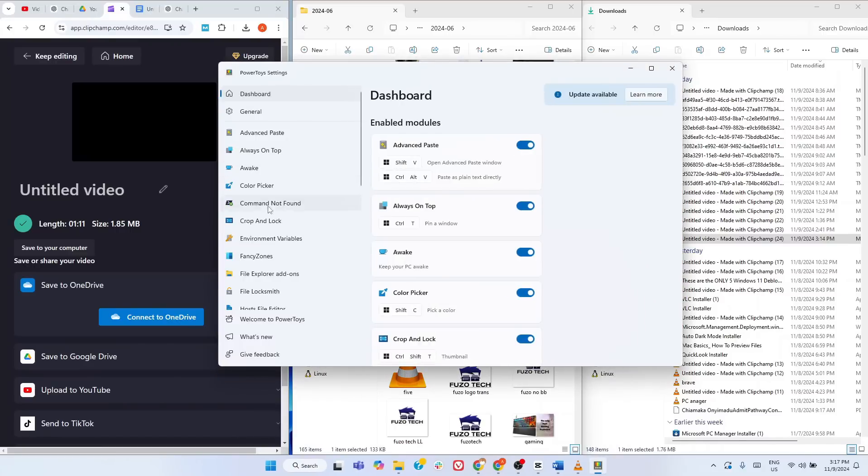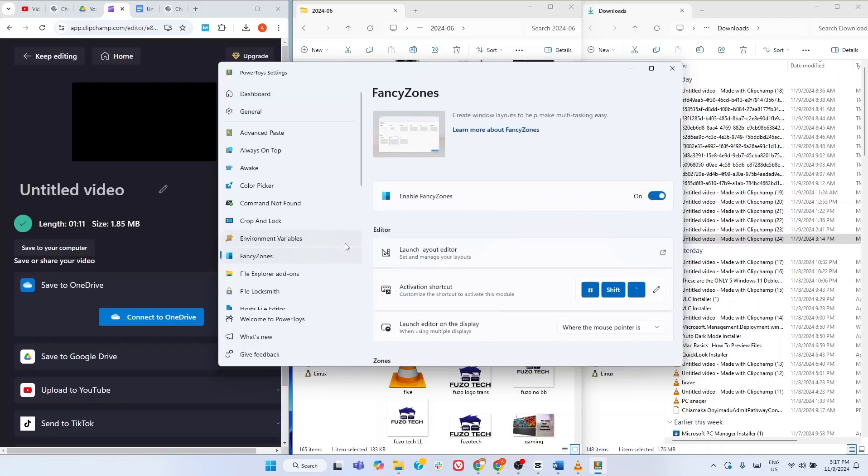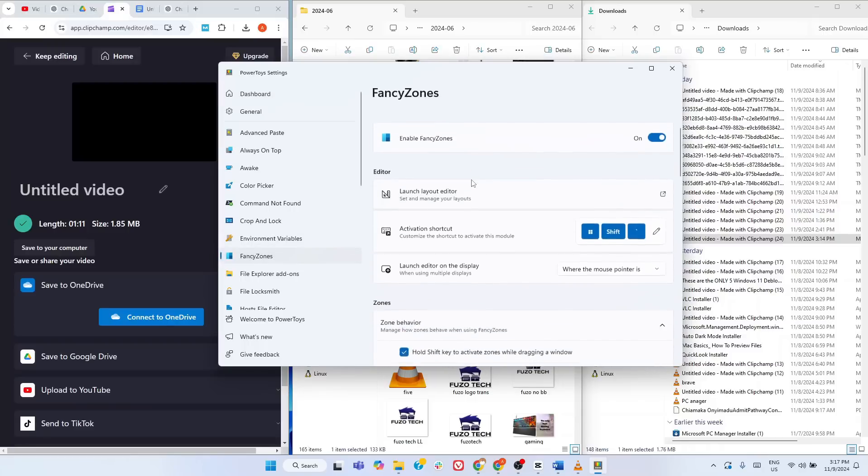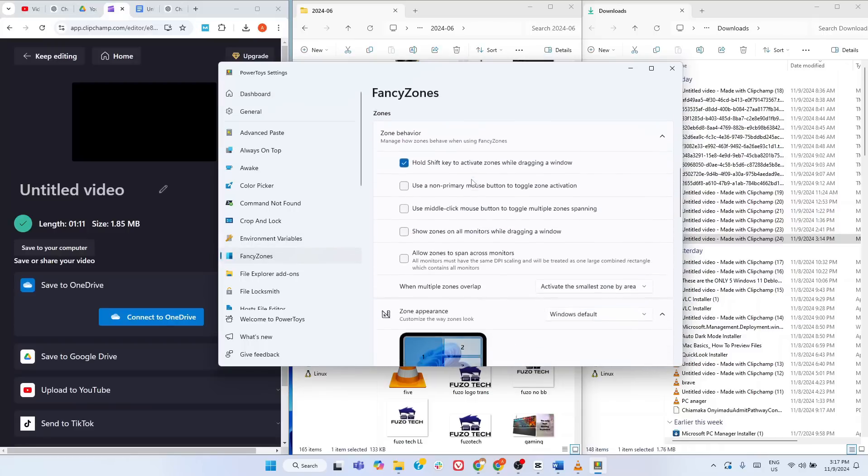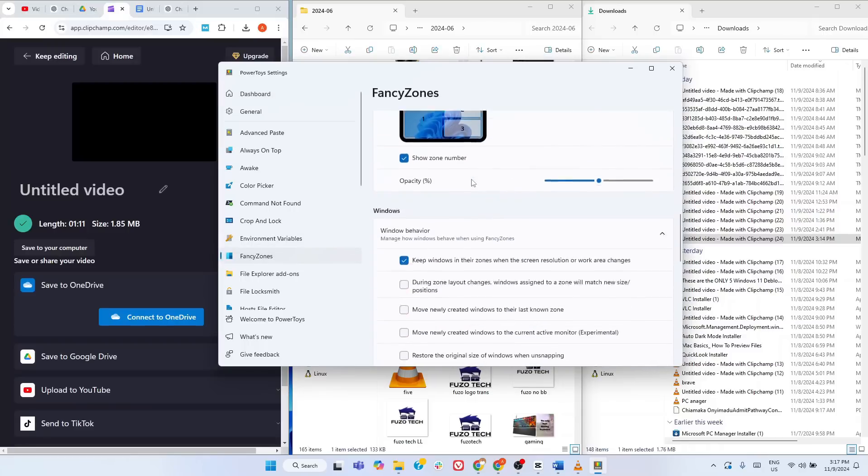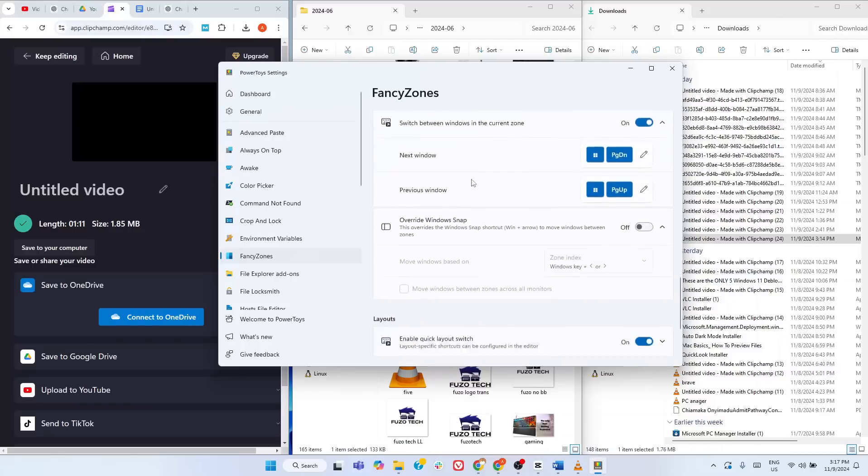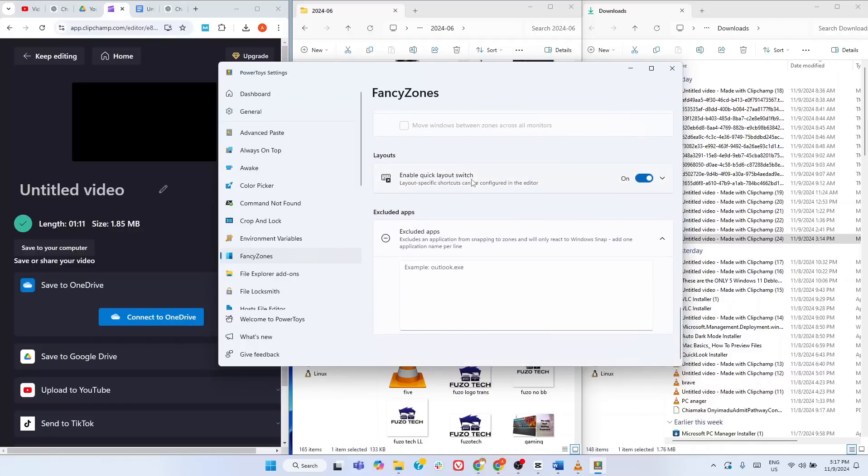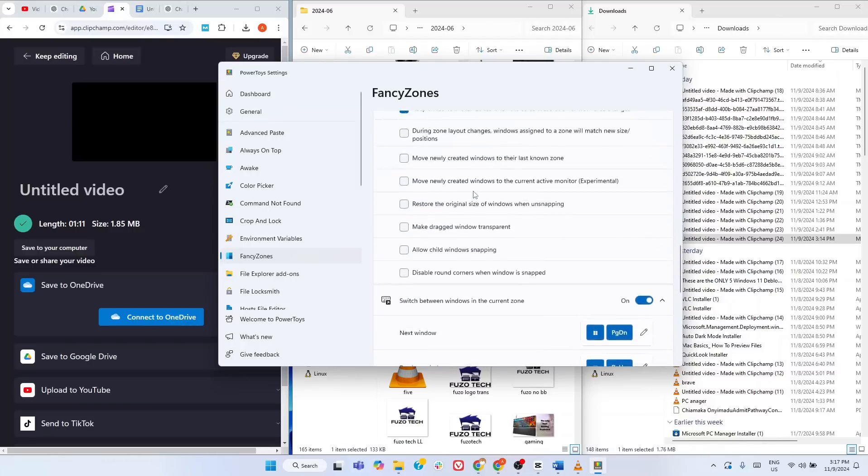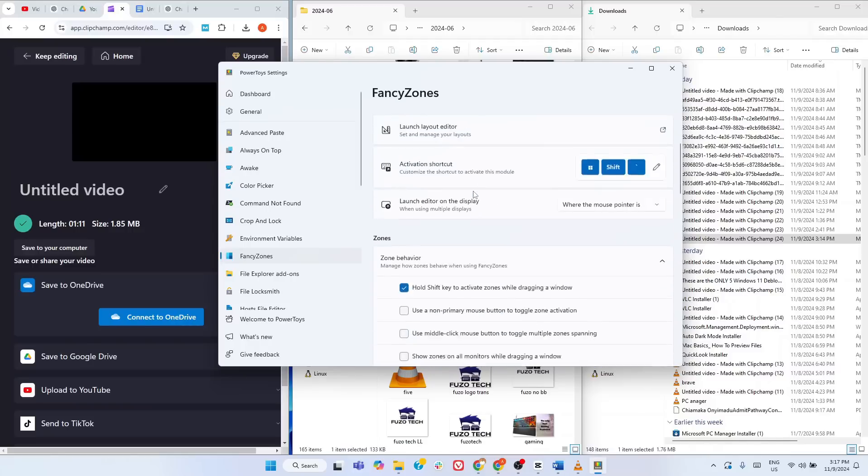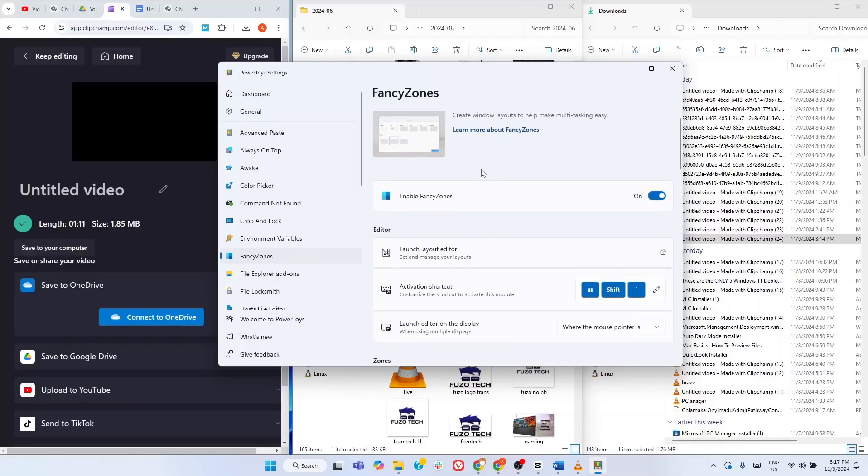If you want even more control over window layouts, check out Microsoft PowerToys Fancy Zones. With Fancy Zones, you can create custom window layouts that suit your specific workflow. It's a powerful tool for maximizing screen space and productivity, and we've covered it in detail in another video. Cut the link above to watch our complete guide on PowerToys. Let us go to the next hidden feature.